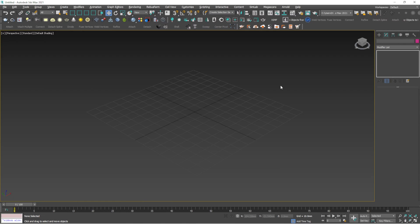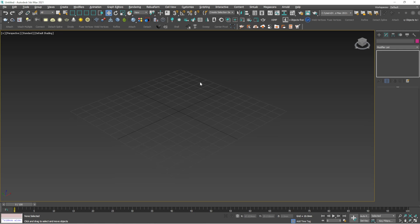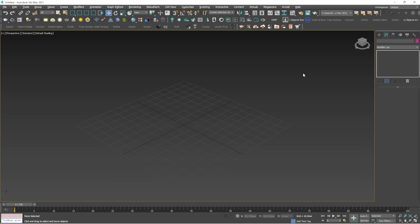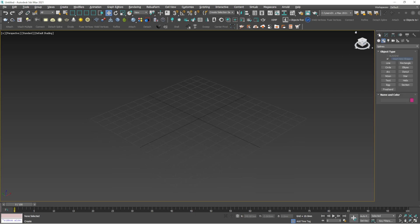Hi guys, welcome to my new video. In this video I'm going to talk about the modifier list. The modifier list is found on the right side — there is a tab, and the second option after Create is called Modify. There are many modifier lists, so I won't go through all of them, but I will be explaining the important ones you need to know.